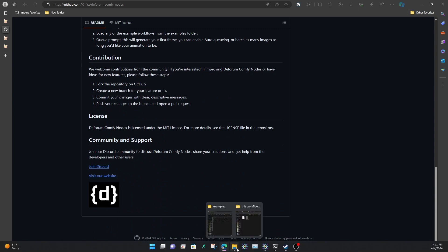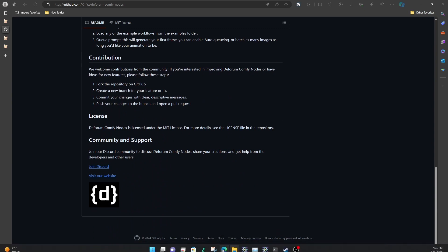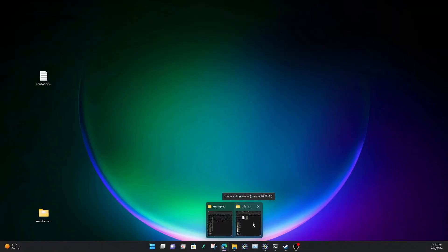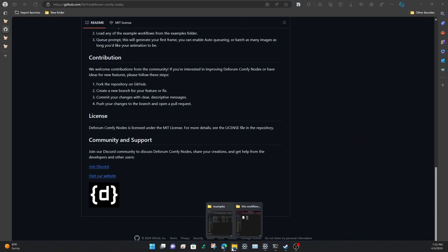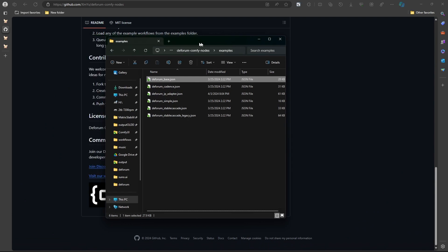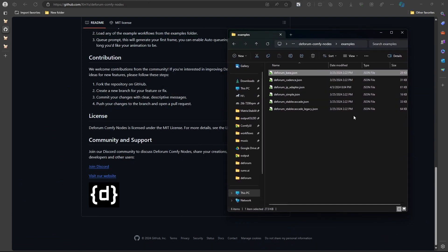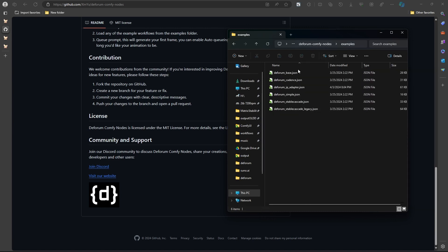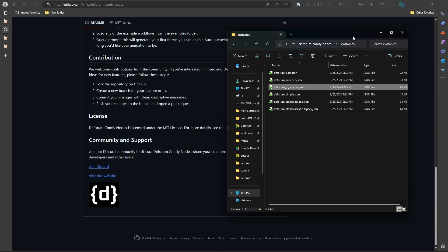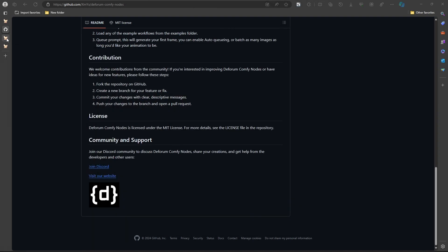Before, there was one that was part of the manager ComfyUI called Fizz notes, but to me they weren't as fun to use. These are the base example notes that come with Deforum when you install it. You go to your ComfyUI nodes, go to examples, then Deforum ComfyUI nodes, and those are all the workflows. The one I mostly use is the IP adapter — I've been using it for animations.